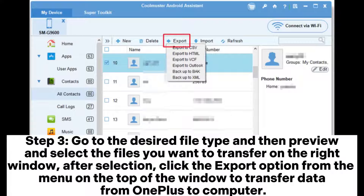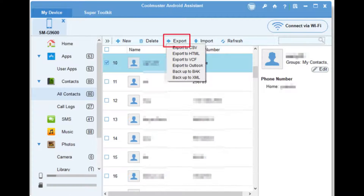Step 3: Go to the desired file type and then preview and select the files you want to transfer on the right window. After selection, click the export option from the menu on the top of the window to transfer data from OnePlus to computer.